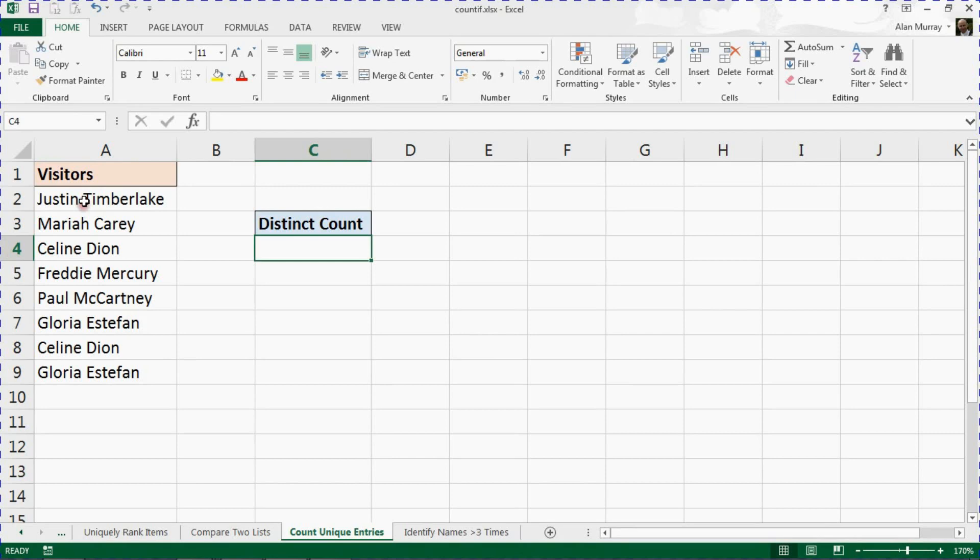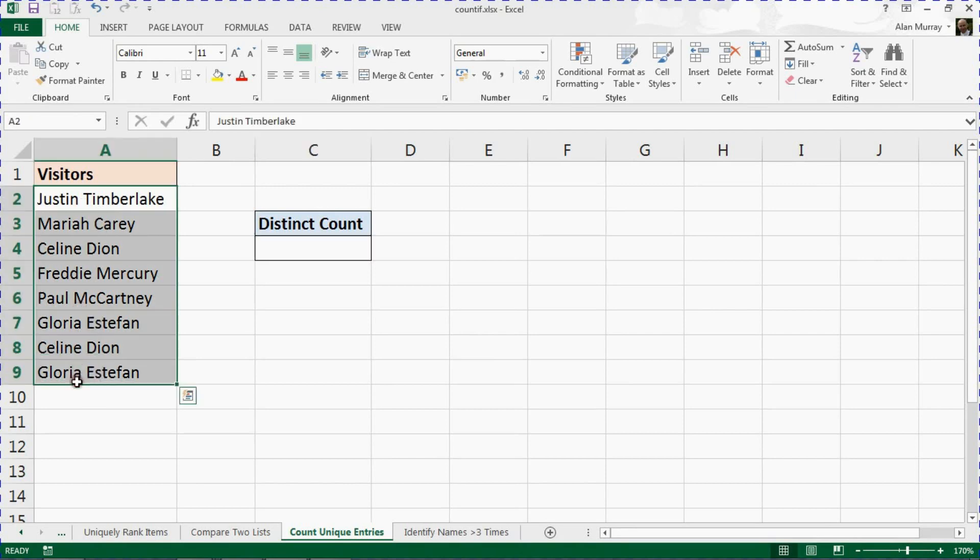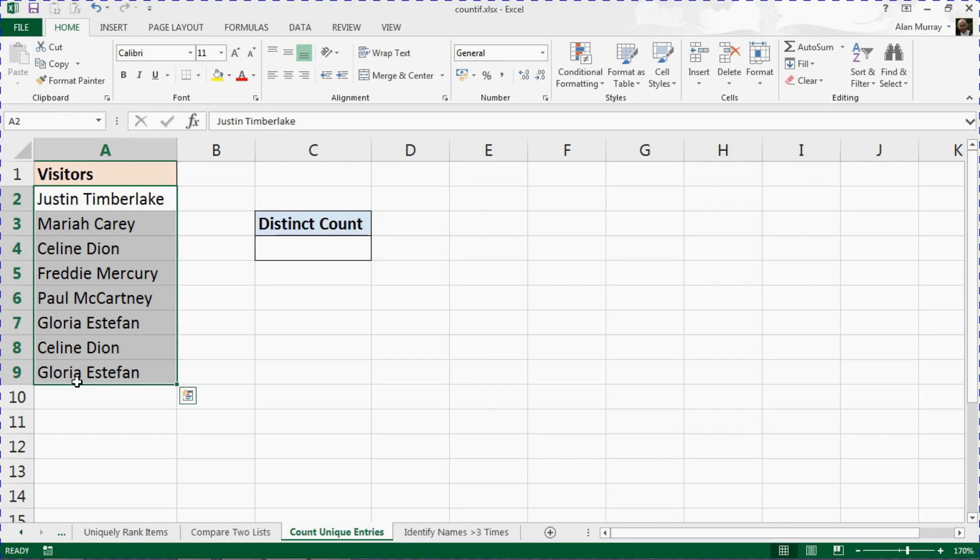In this list we have a list of pretend visitors, maybe some kind of attraction or event. What we want to know is how many unique visitors we have. We're not interested in visitors that may have returned. What we want from this is how many unique visitors do we have.